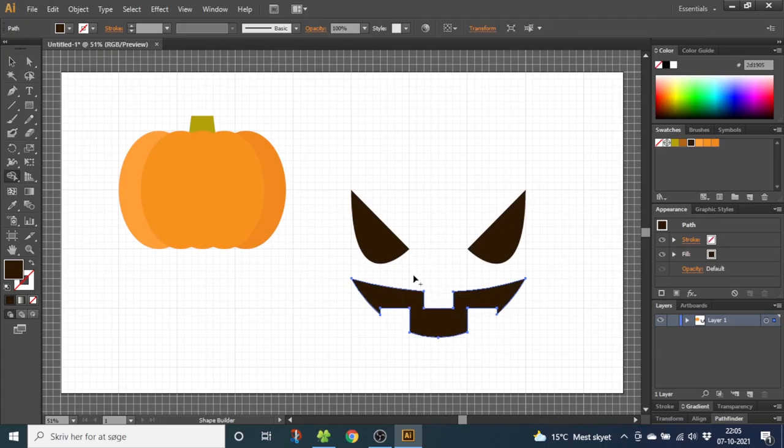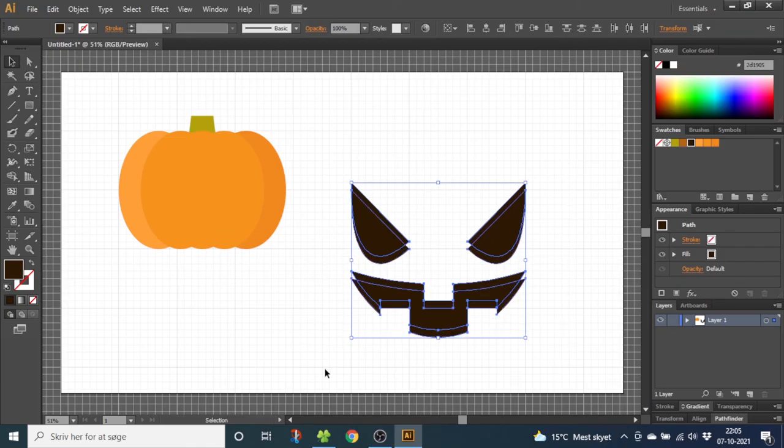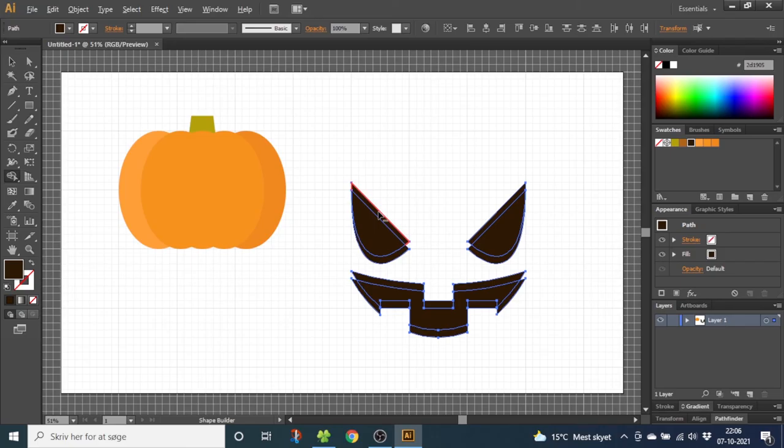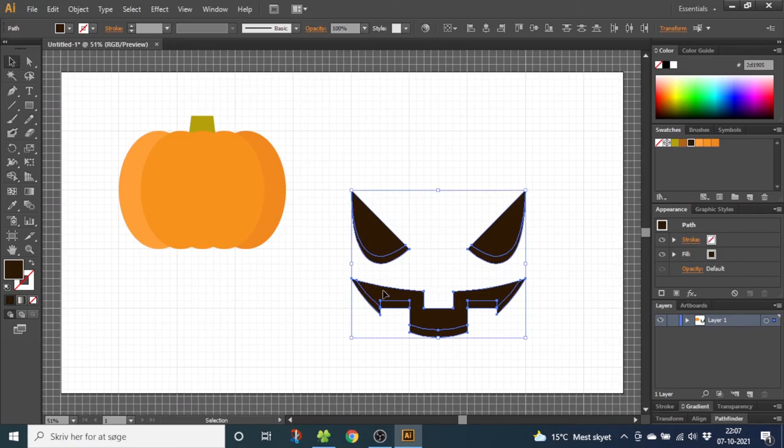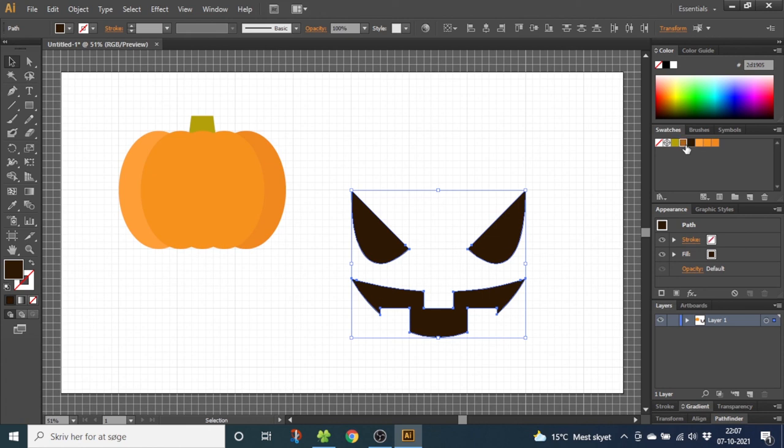Now we want to make the shadows of the face. So with the selection tool select all the shapes. Hold down the alt key to duplicate and notch one time up with the arrow keys. Now select all the shapes. Go to the shape builder tool once again and delete all these upper shapes. Now go to the selection tool and we're going to select all these shadows right here. Make all the shadows this light brown.